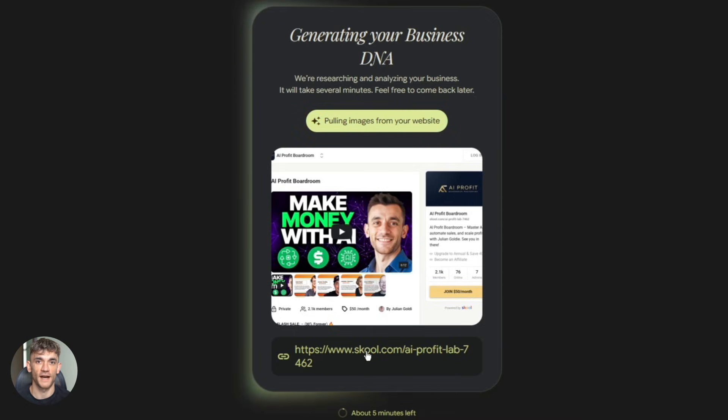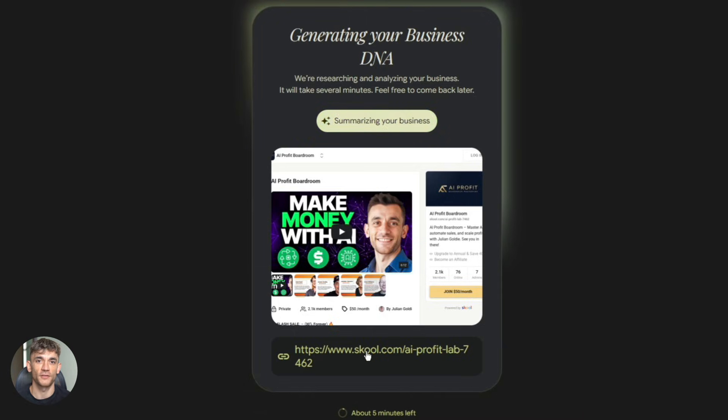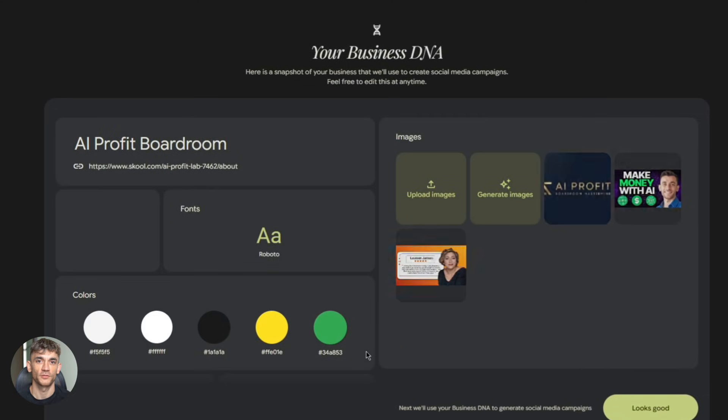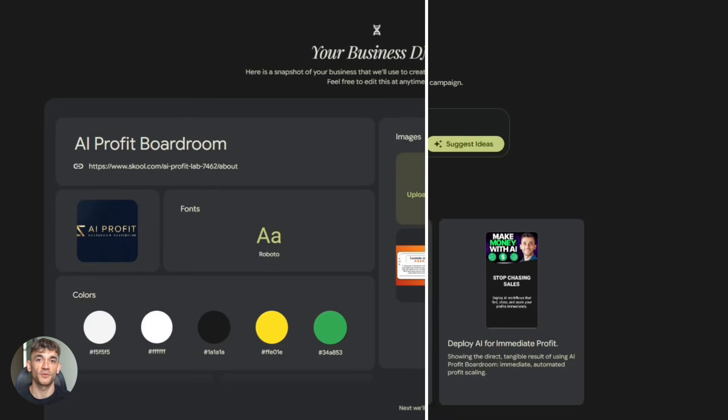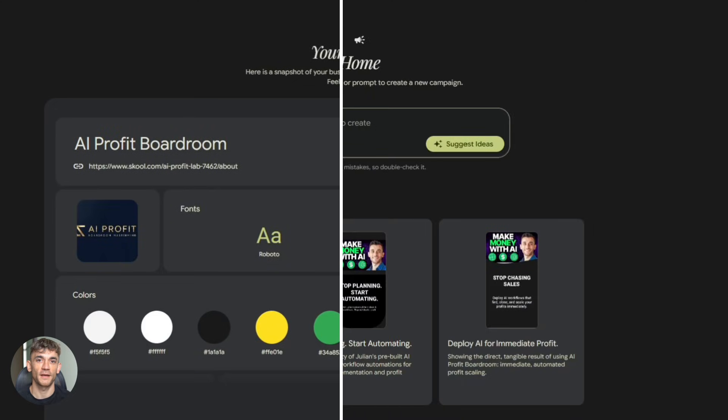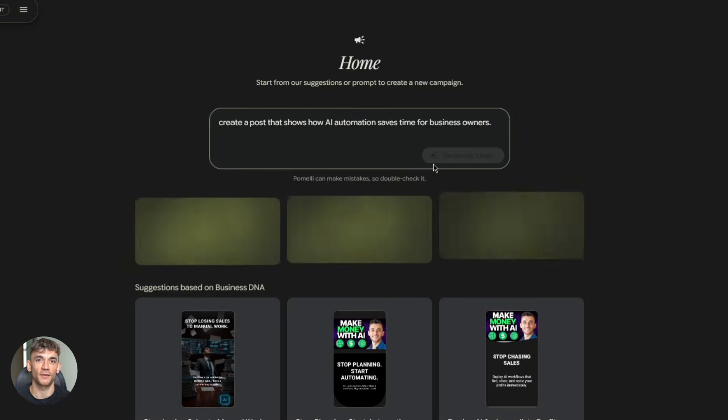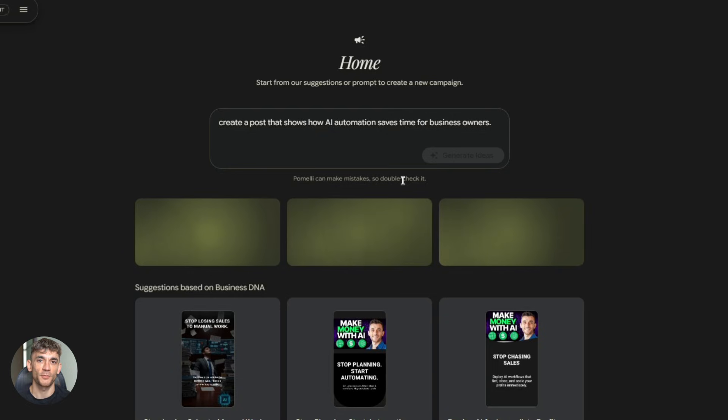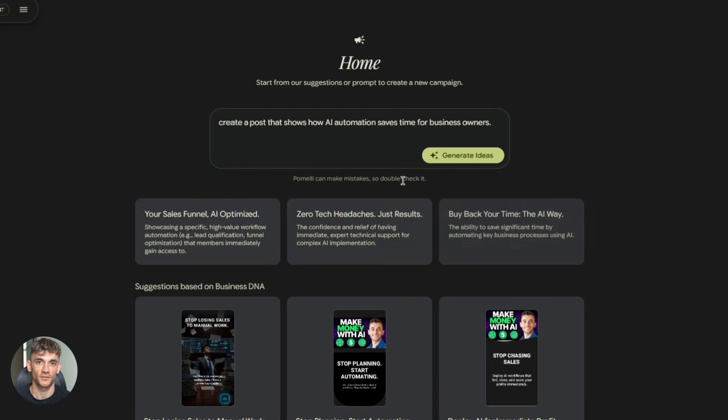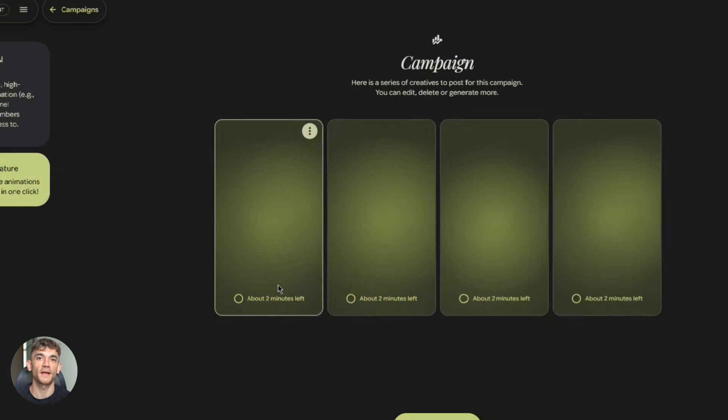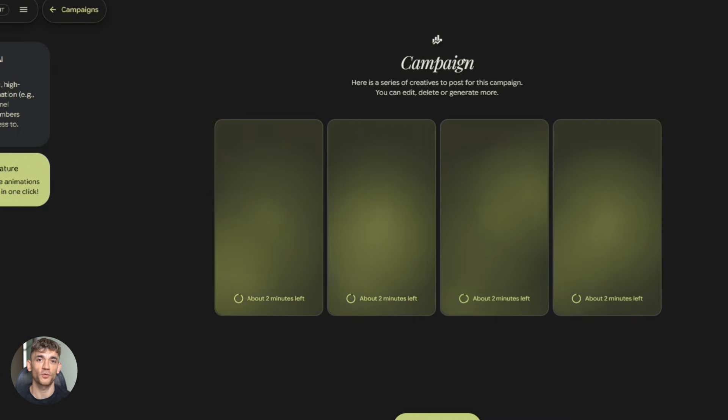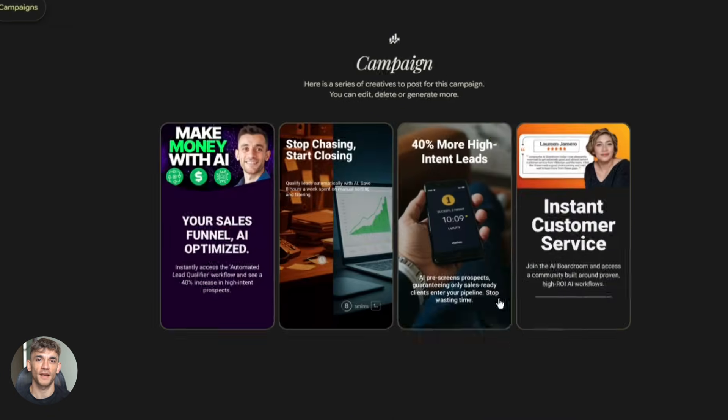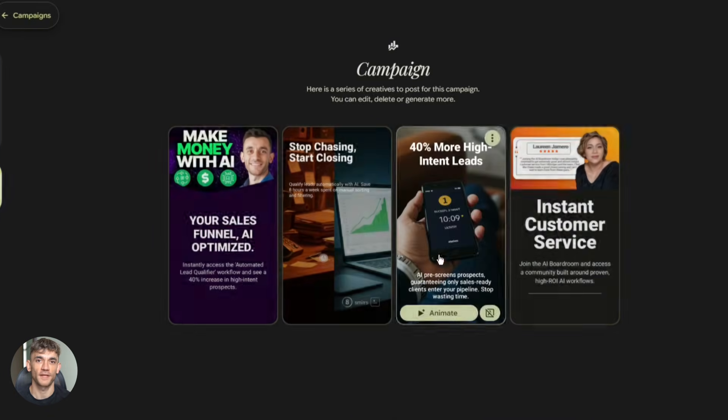Now I can generate assets. Let's create a social post promoting our AI automation community. I type something like, create a post that shows how AI automation saves time for business owners. Pomelli generates multiple options. Different layouts, different text, different styles, all matching the AI Profit Boardroom brand.